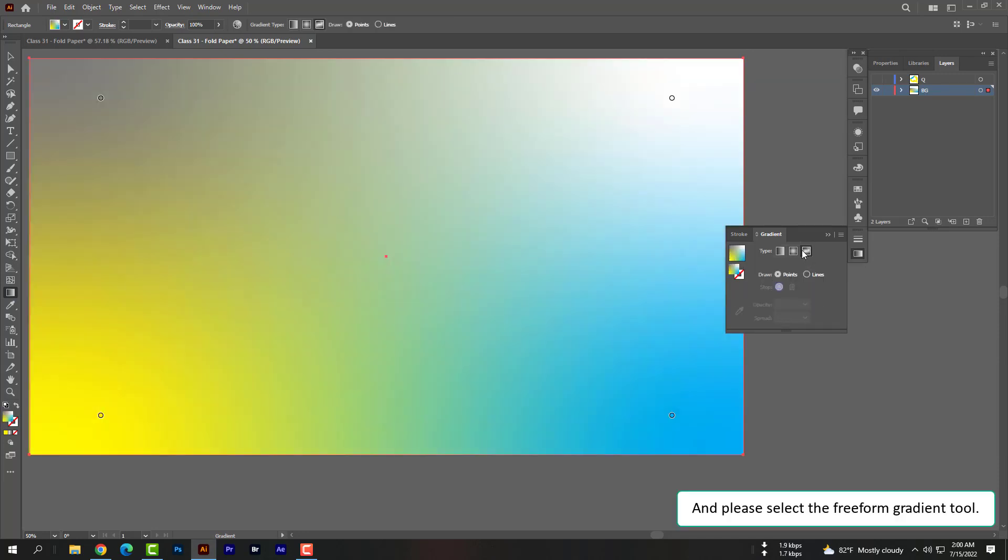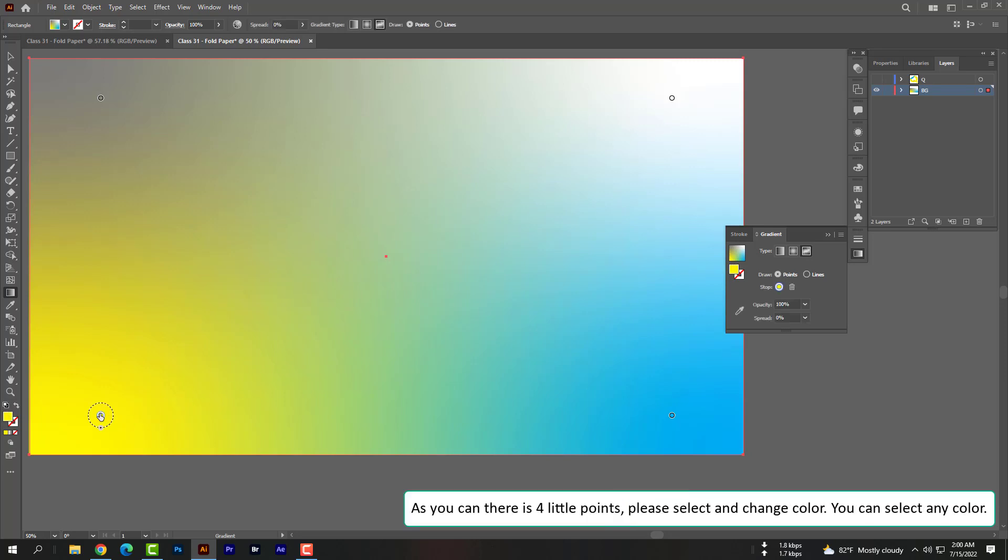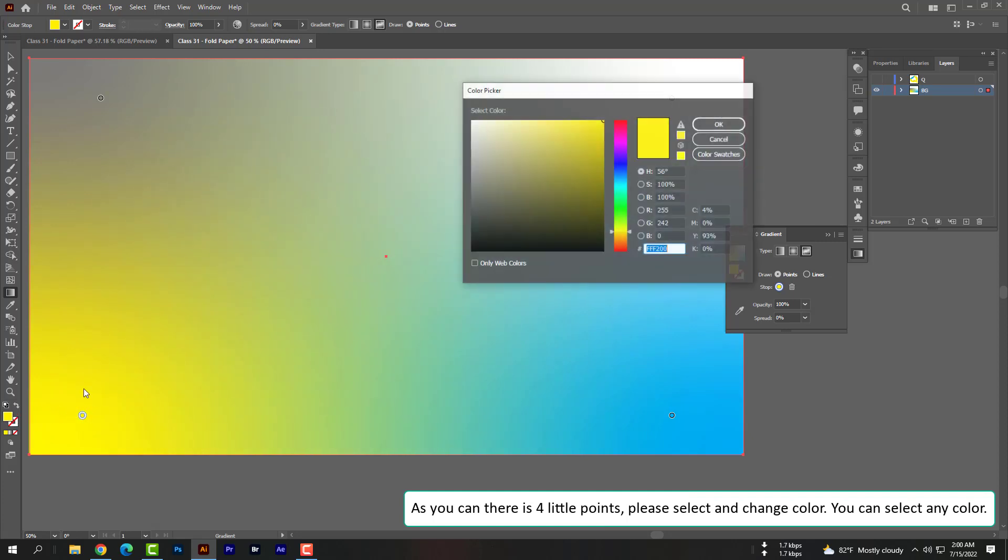And please select the freeform gradient tool. As you can see there are four little points. Please select and change color. You can select any color.